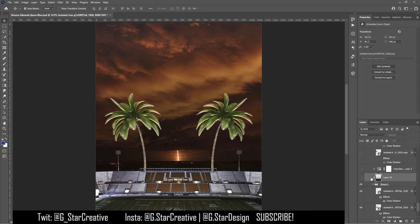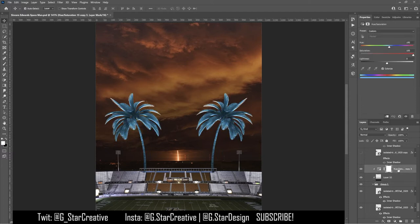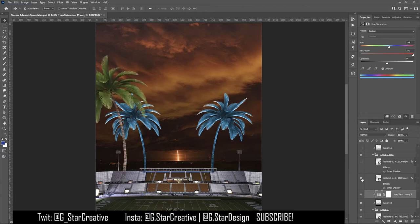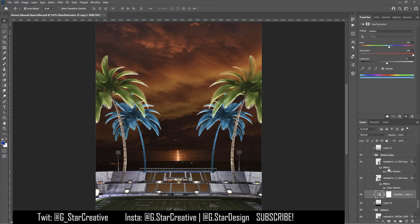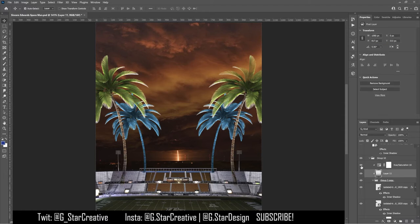I did that to both palm trees, then added a gradient shadow going up because the stadium is kind of covering them, giving them a little more depth. Then I changed their color using Colorize — click the Hue/Saturation layer, check the Colorize box, slide the saturation all the way up, and choose the color you want. I used pretty much the UCF space blue they've been using. Then I did the same thing with a bigger set, putting the same inner shadow and gradient shadow, and changed them to gold instead of blue.